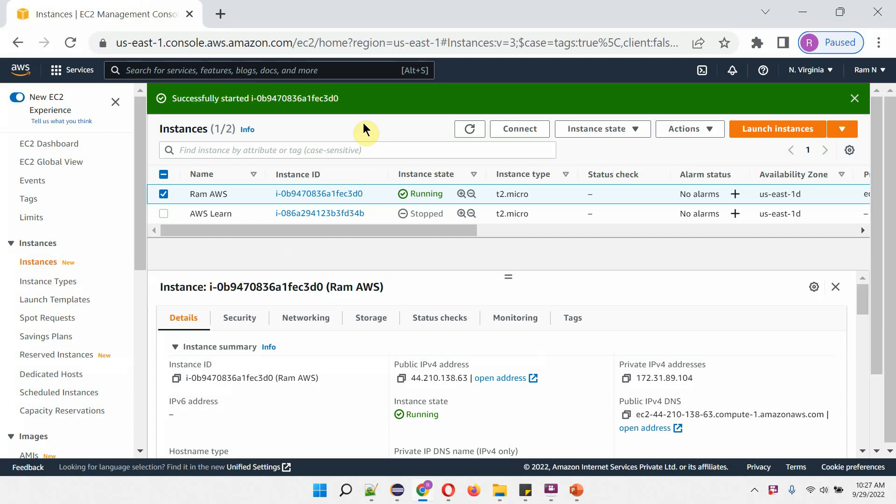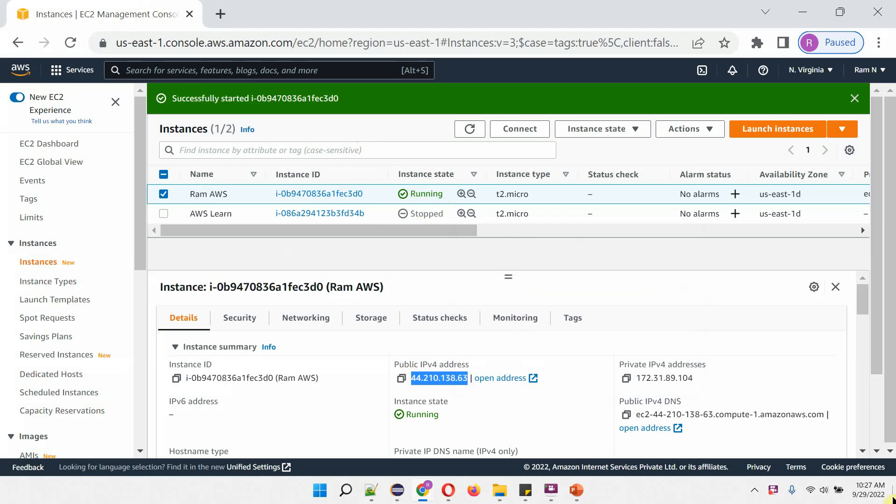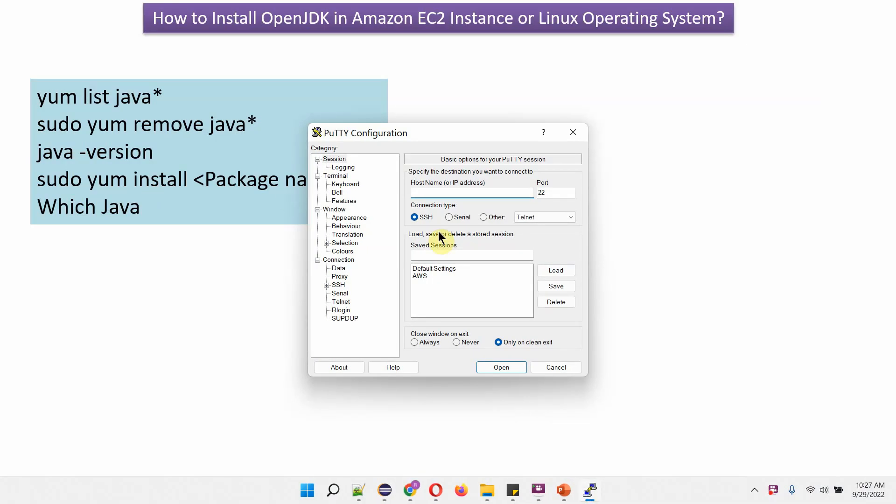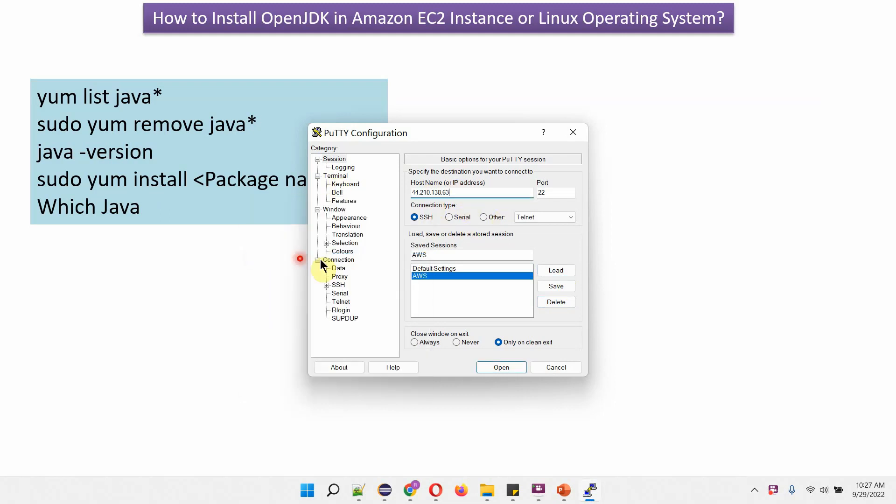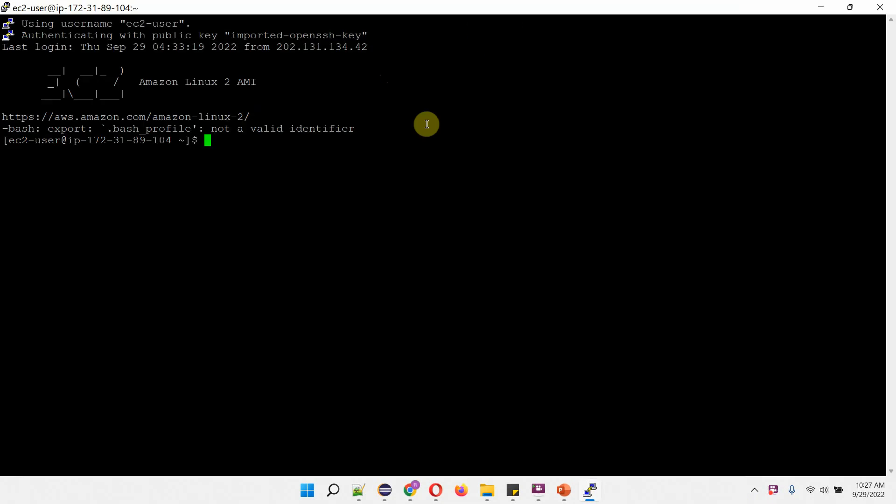Here you can see the Amazon AWS console and here you can see the EC2 instance is running. Copy this public IPv4 address. Open PuTTY software. We have successfully logged into Amazon EC2 server.